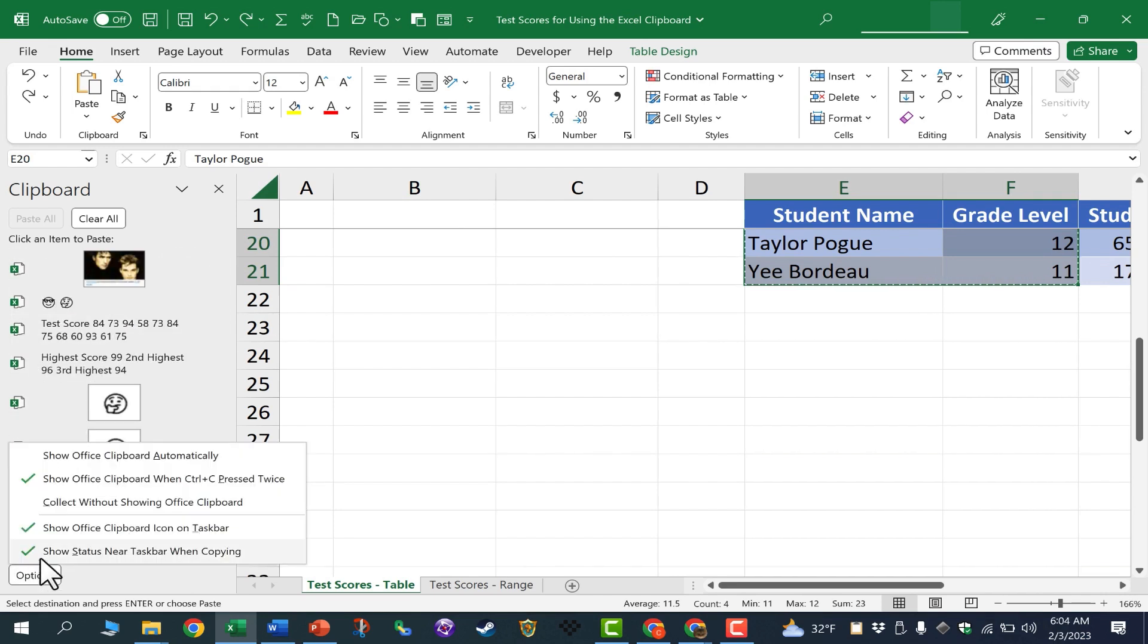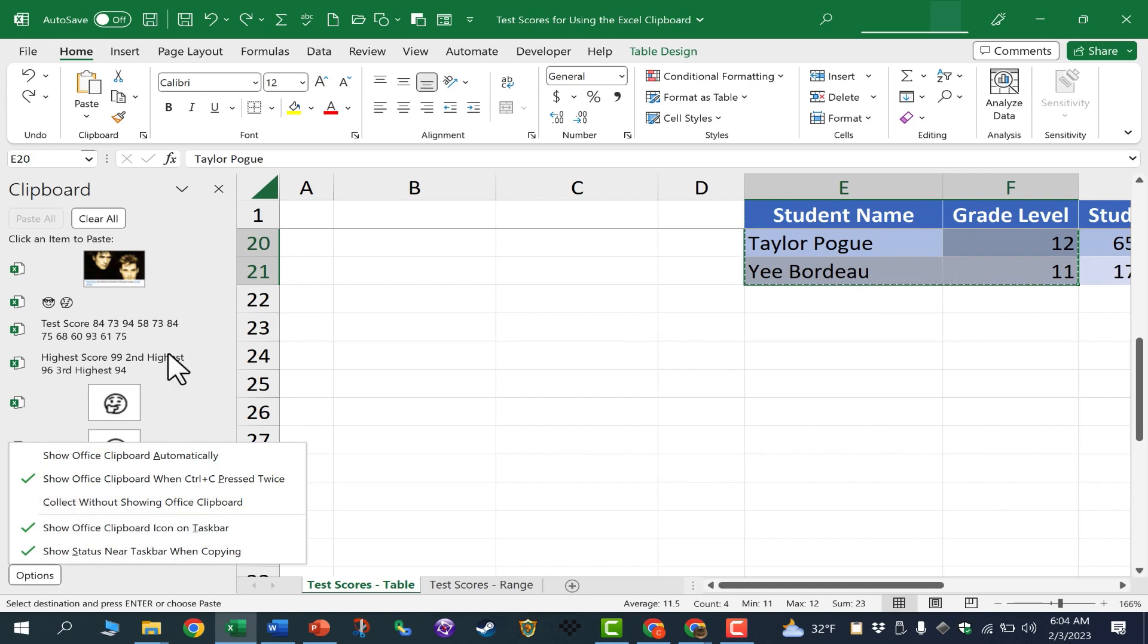We do also have the option to collect without showing the Office clipboard. I don't use that option, but if you don't want to see the Office clipboard, that's an option that you could use.